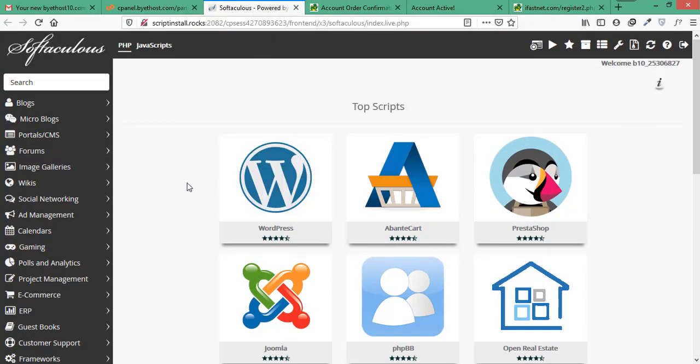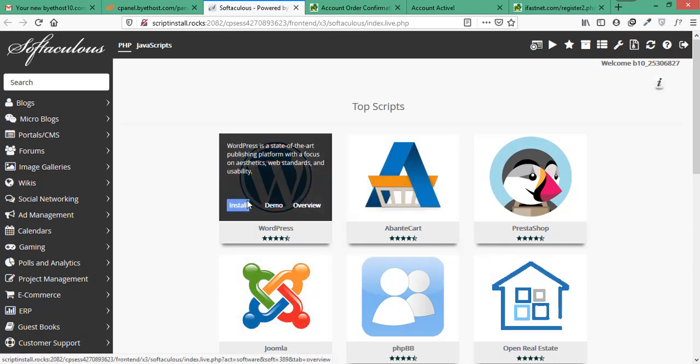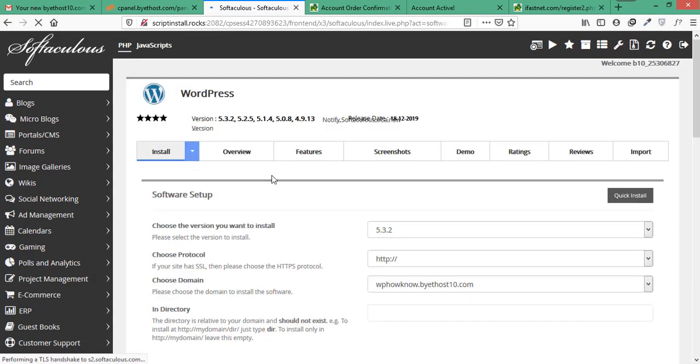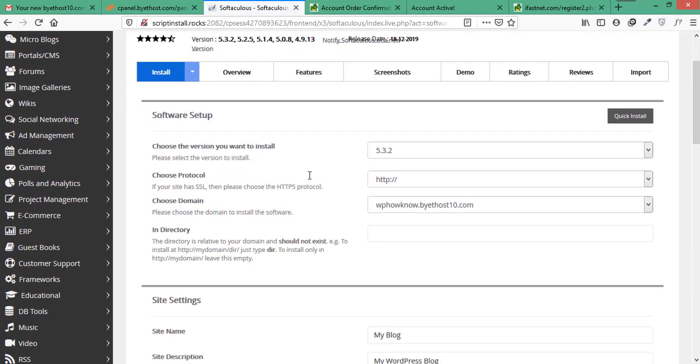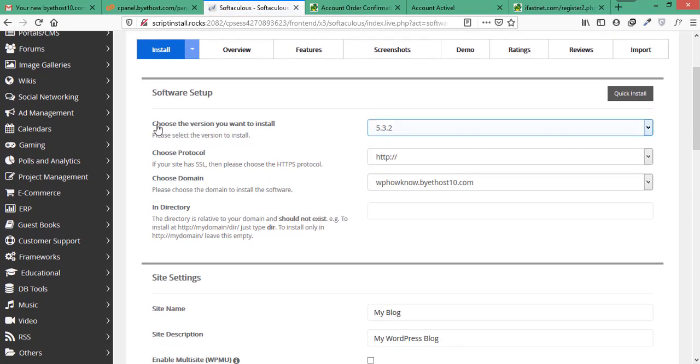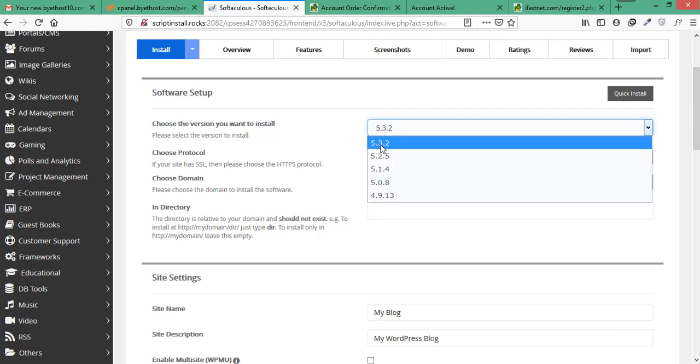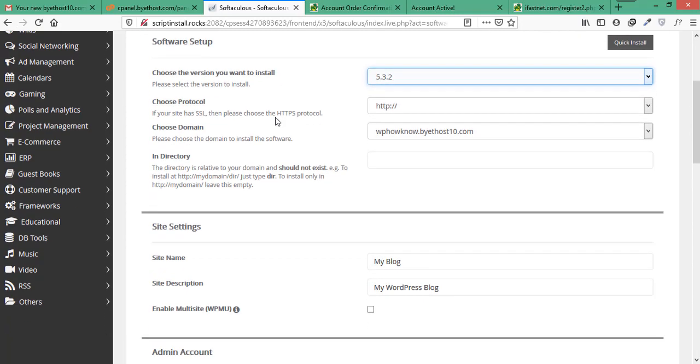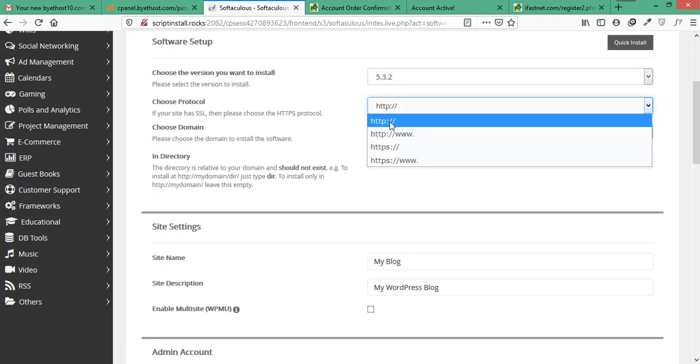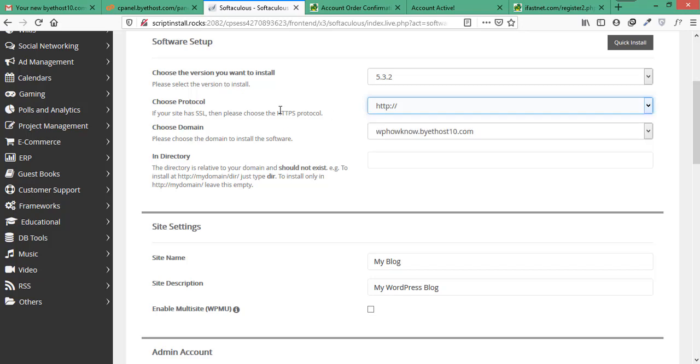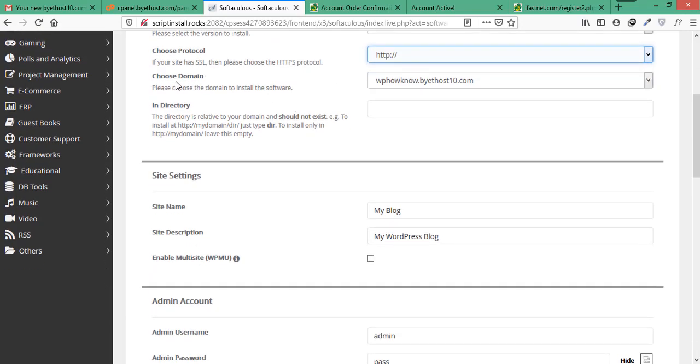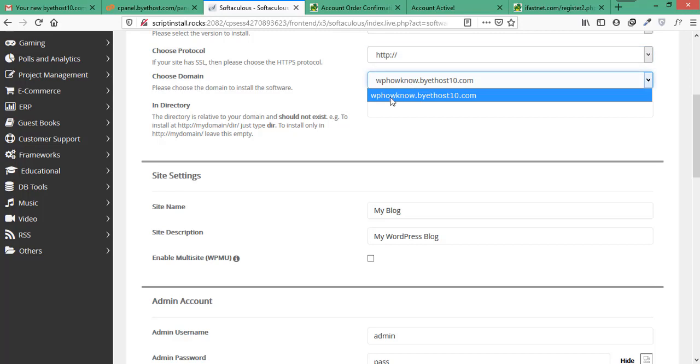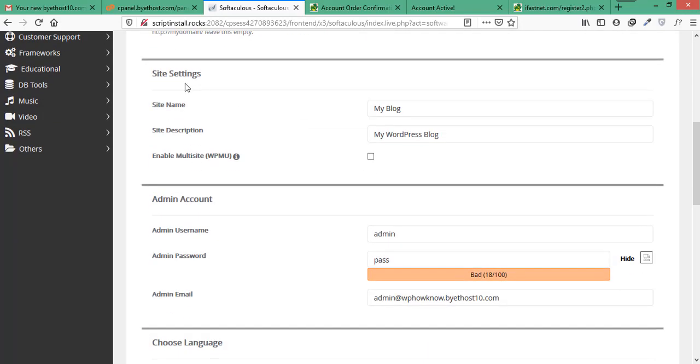Here it will give you the options to install different services but as we just want WordPress, so we will click on install button that is on WordPress. Here it will ask for basic information for setting up WordPress like which version of WordPress would you like to install. We will go with the latest version. For protocol, we will just use http as Bytehost does not provide SSL certificate in its free hosting plan. And as we just have one domain, so we will select it. And here it is asking for the site name which will be your site's title. In our case, it will be WPHowno.